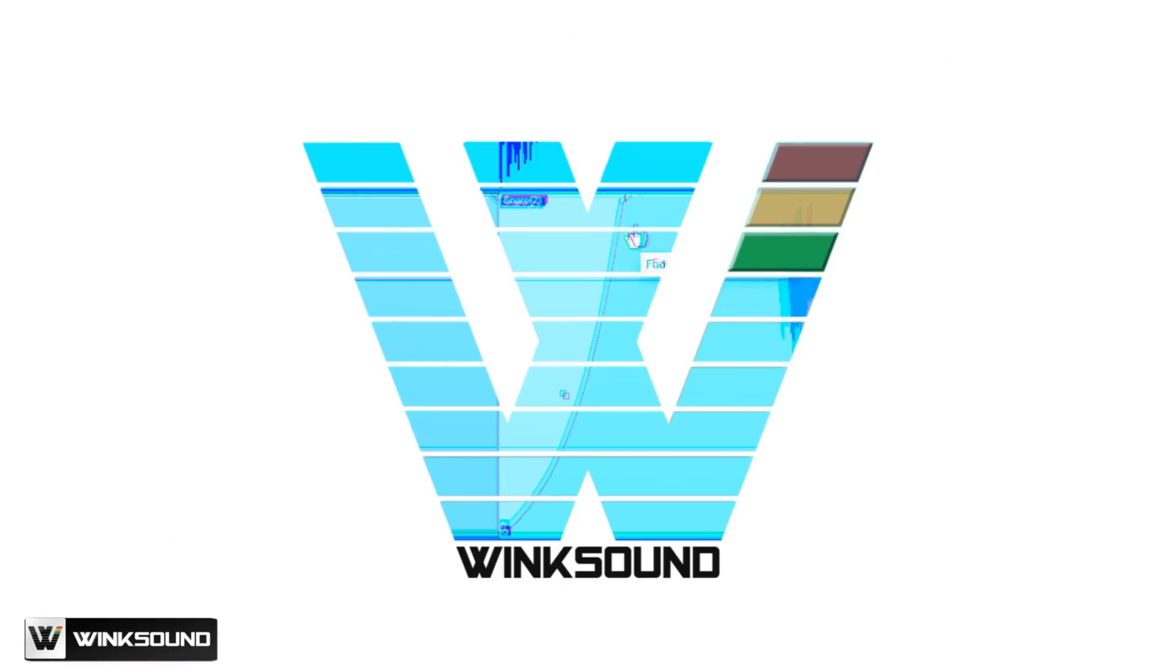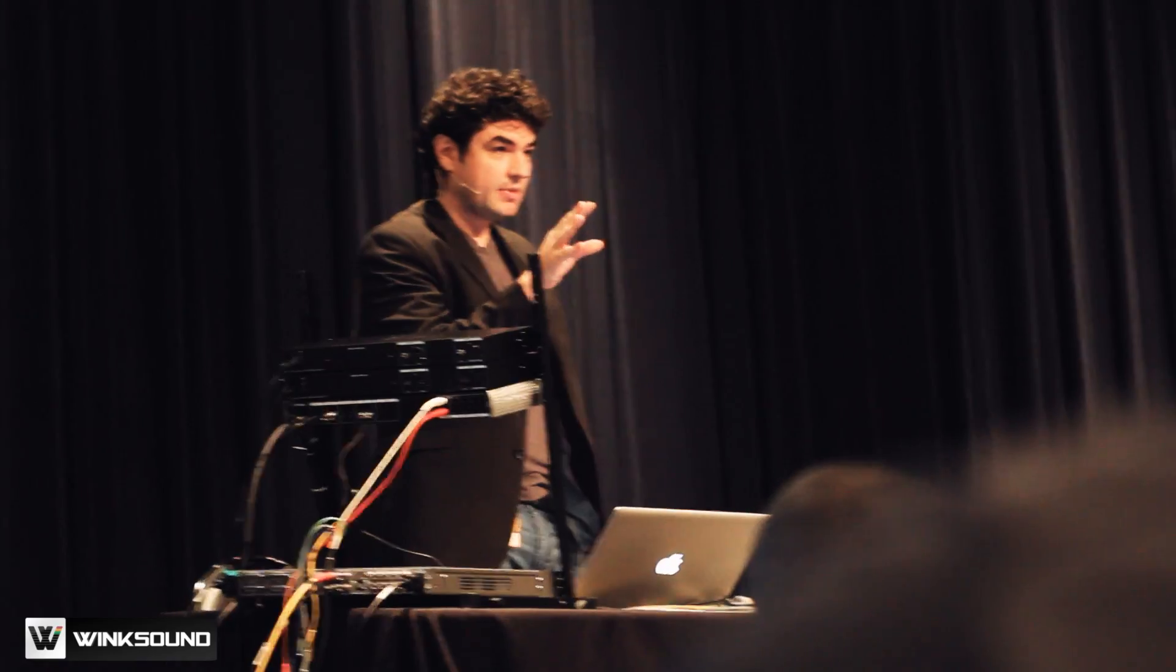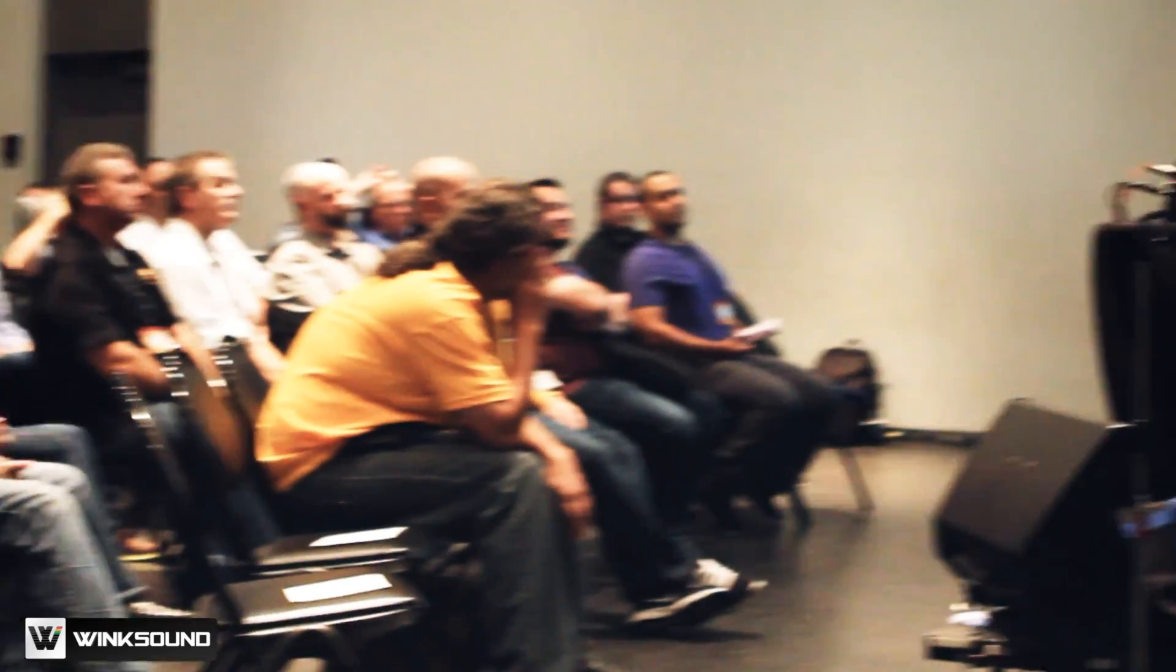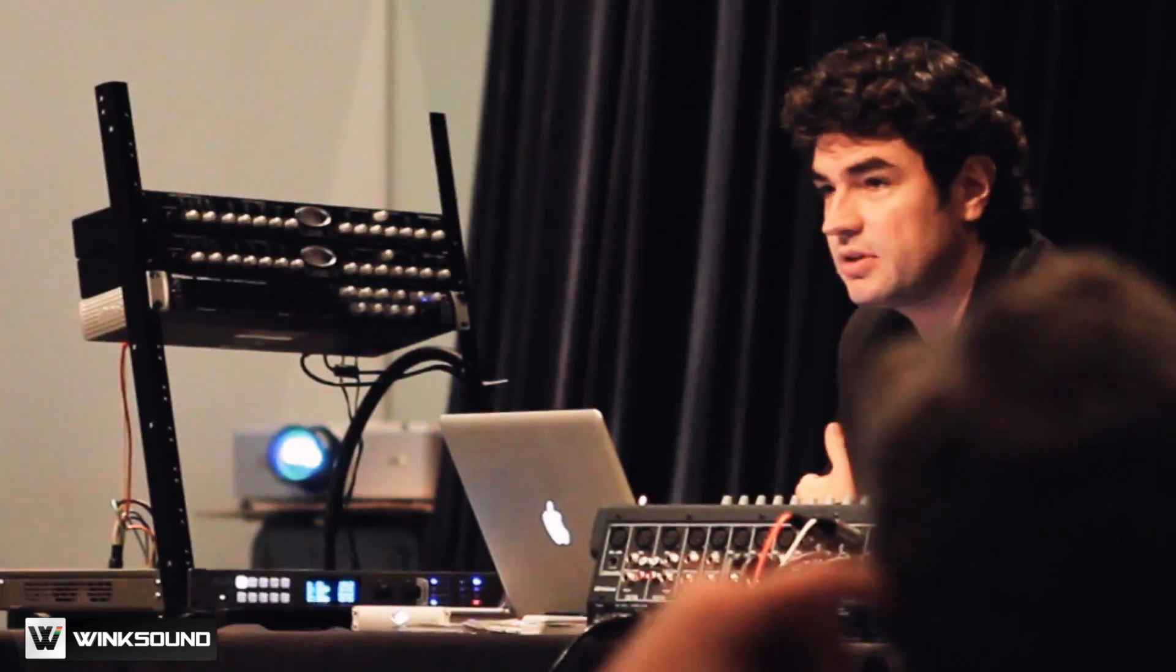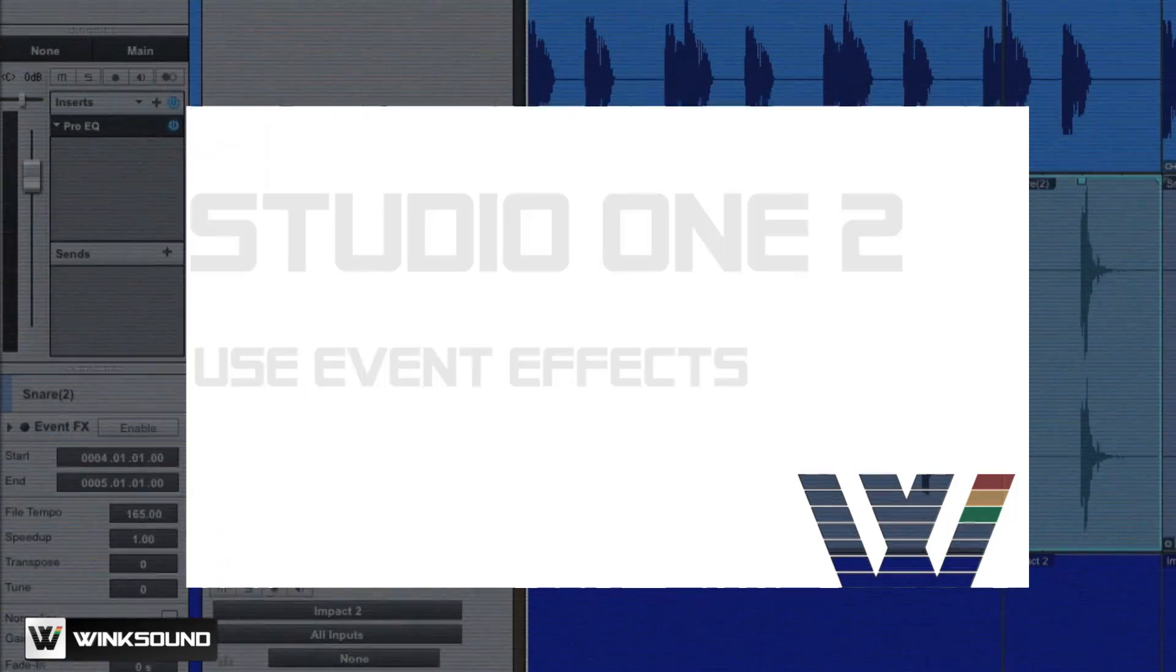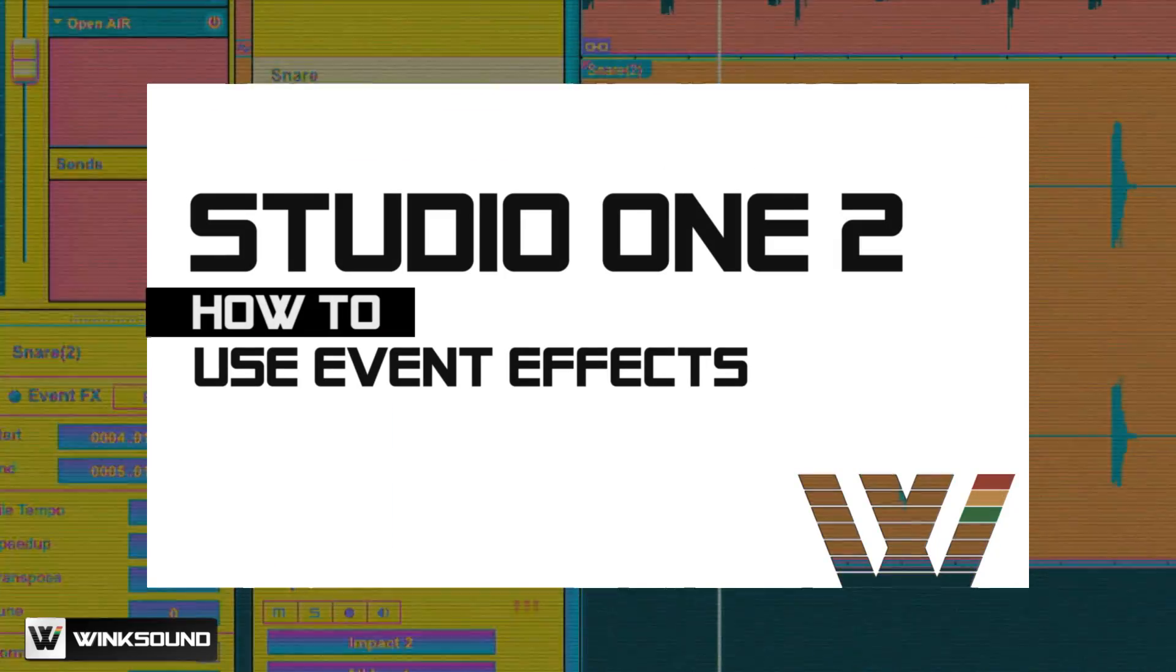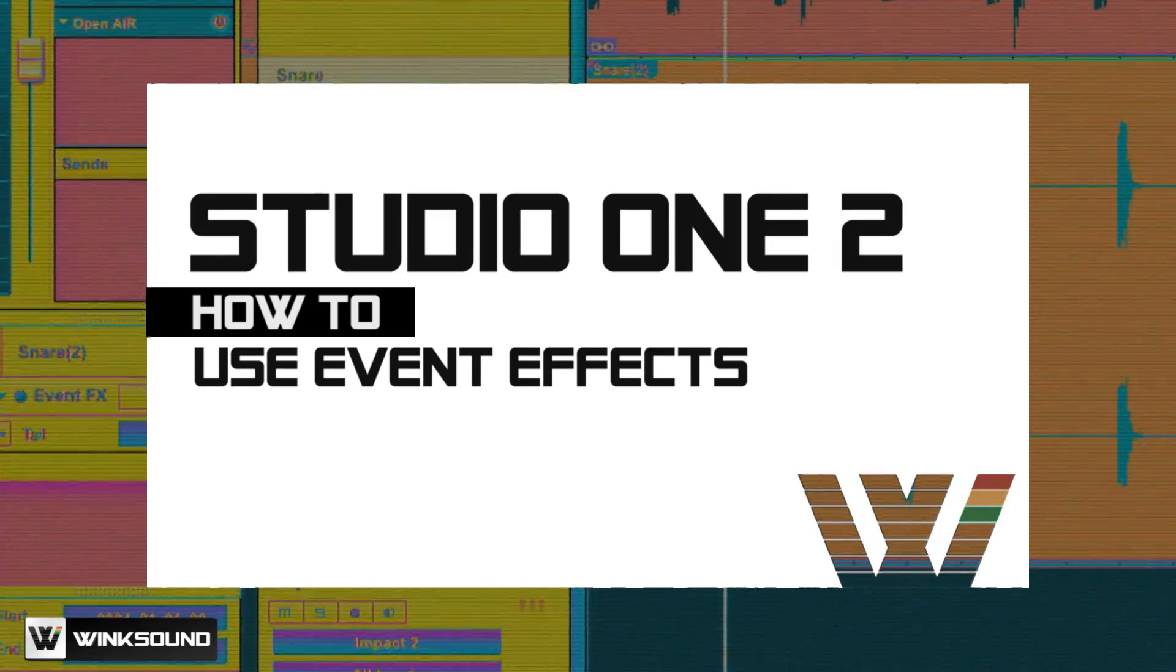Hi, I'm Fab from PureMix.net, and you're now watching Winxound. I'm here at Fresona Sphere 2012 in Baton Rouge, Louisiana, and we're about to talk about Studio One and event effects.